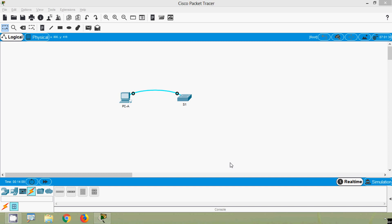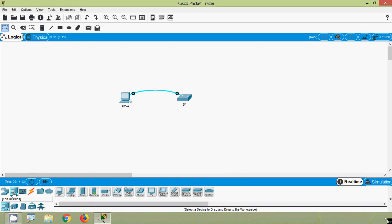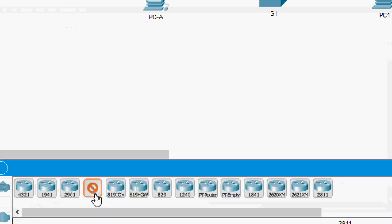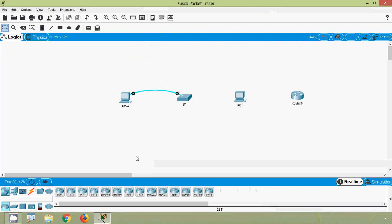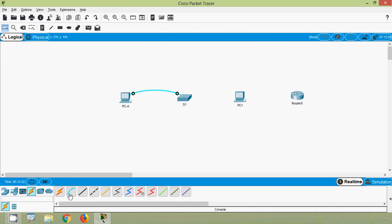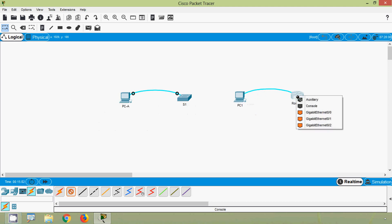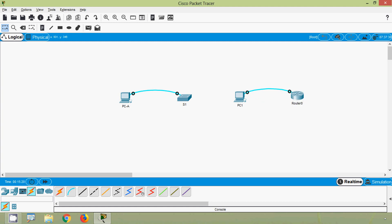In the same way, we can connect a router also. Here we are going to use a desktop PC. Coming to network devices, we can see routers and we are going to use the 2911. Now going to connections, here we can see a blue color cable — this is the console cable. We will select this, click on PC1, connect to RS232, then click on the router and connect to its console port.